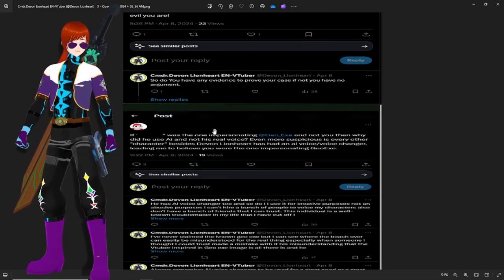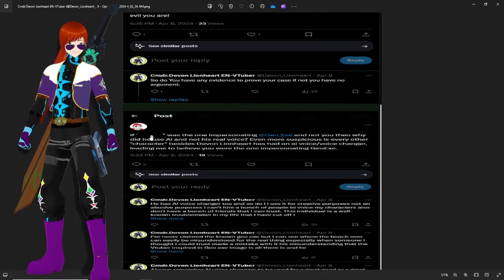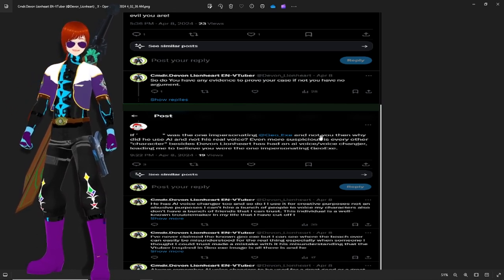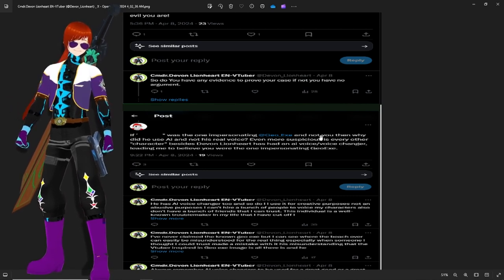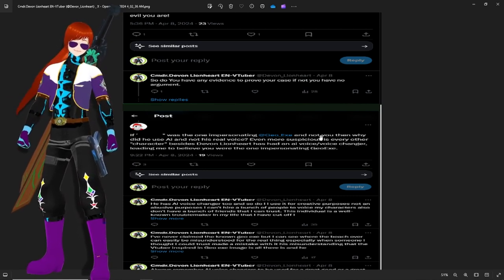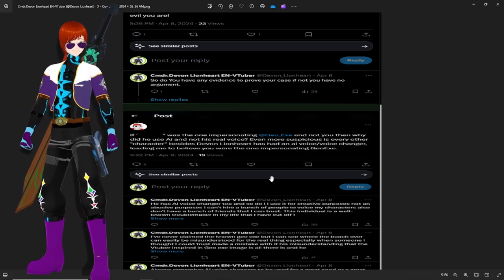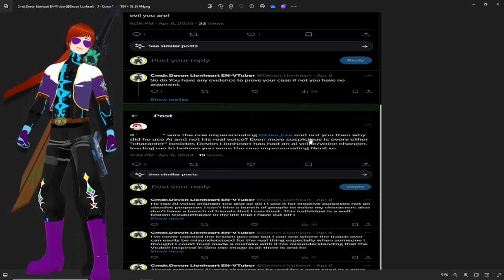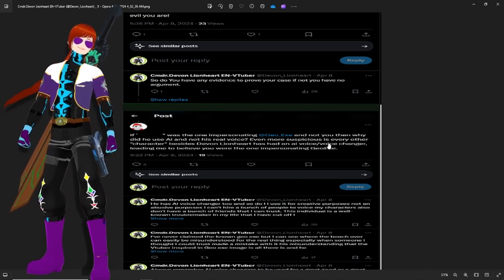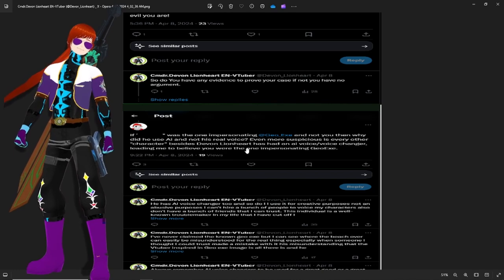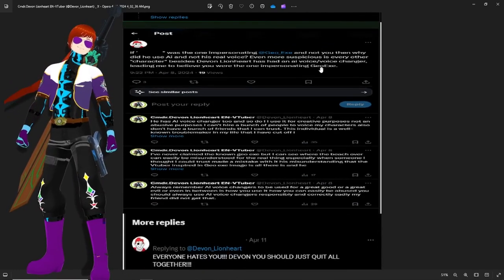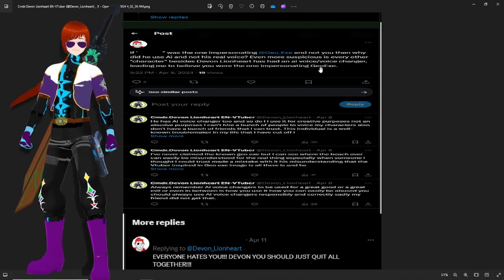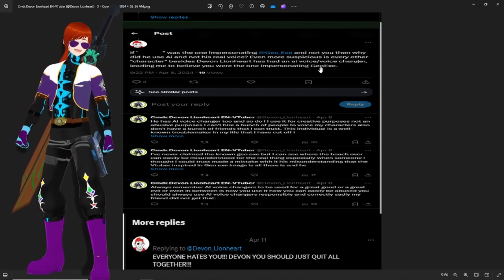If I was the one impersonating Geo, if this blank was the one impersonating Geo EXE, if you want to find out the person that was impersonating Geo EXE with my model, it's on my Twitter account. This guy's been through enough for his betrayal. He did use AI, but not to his real voice. Even more suspicious, every other character besides Devin Leinhart has a voice AI changer, leading me to believe that you are the one impersonating Geo EXE. Oh, my individual, my former ally has one as well.